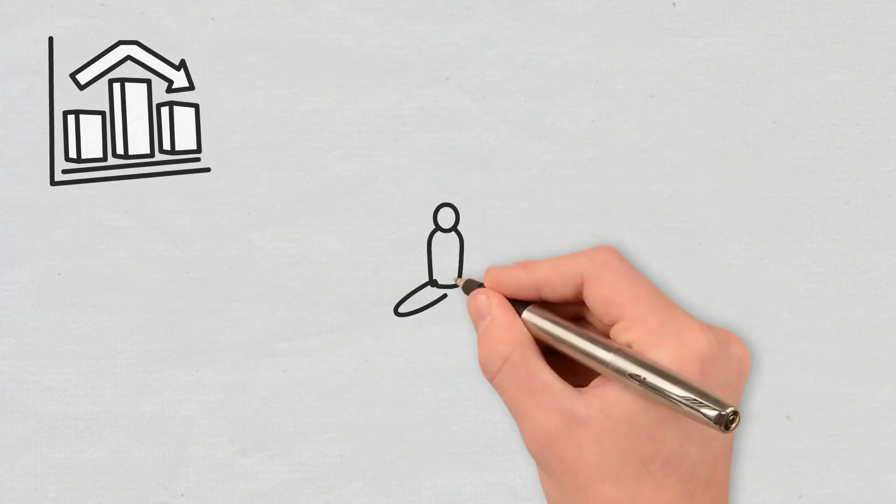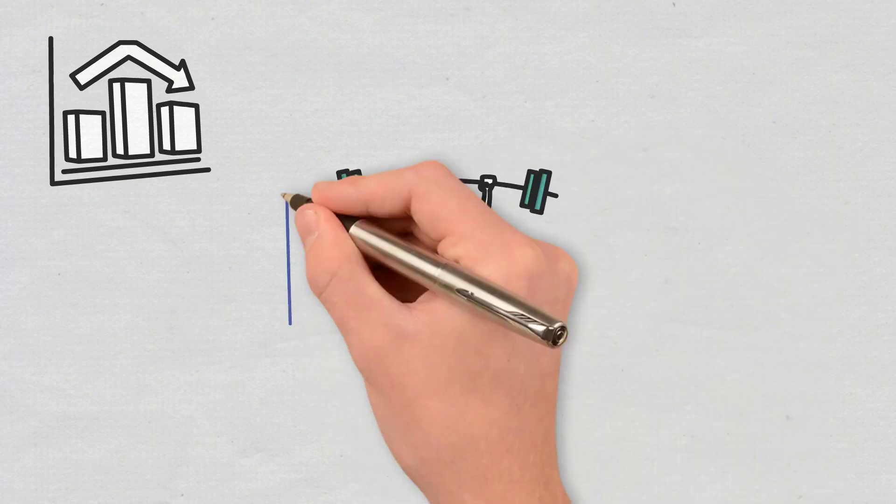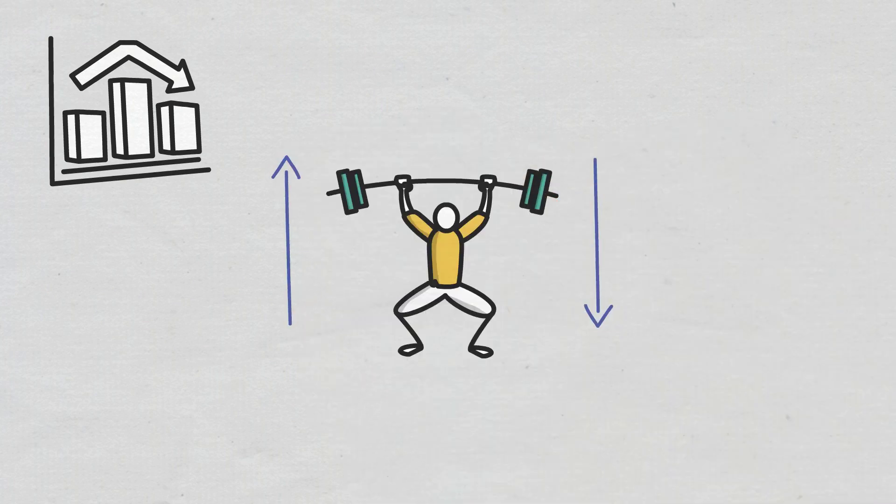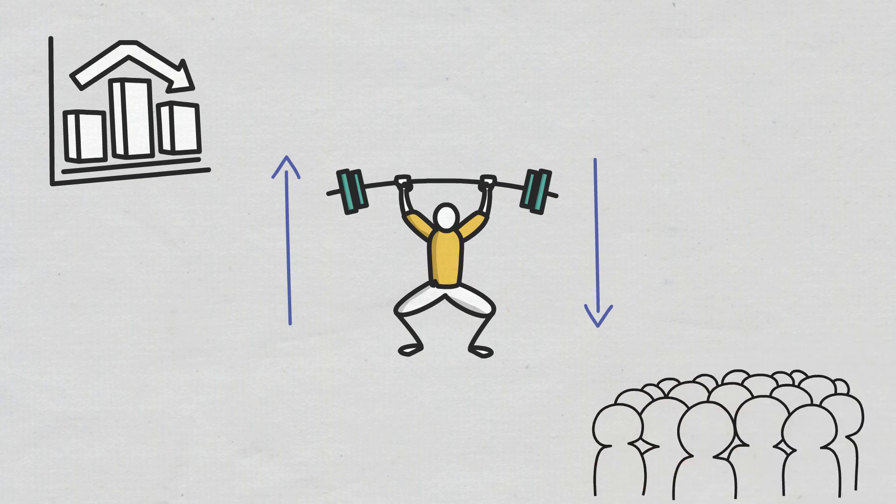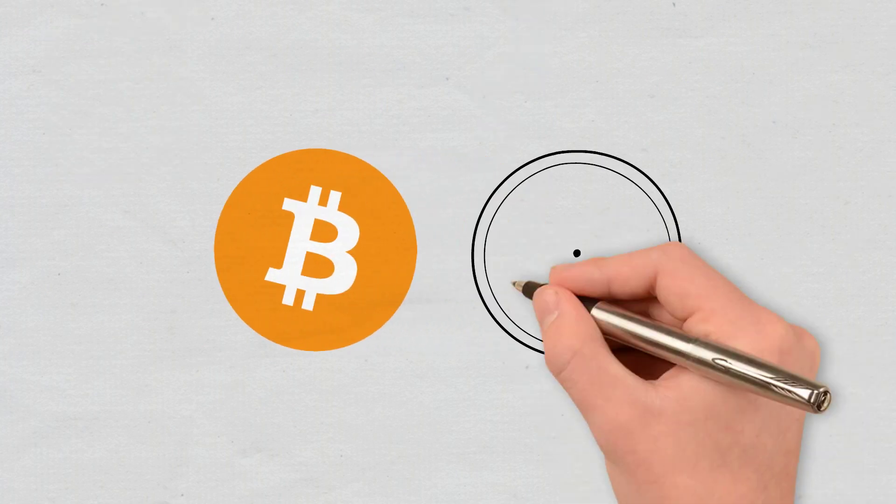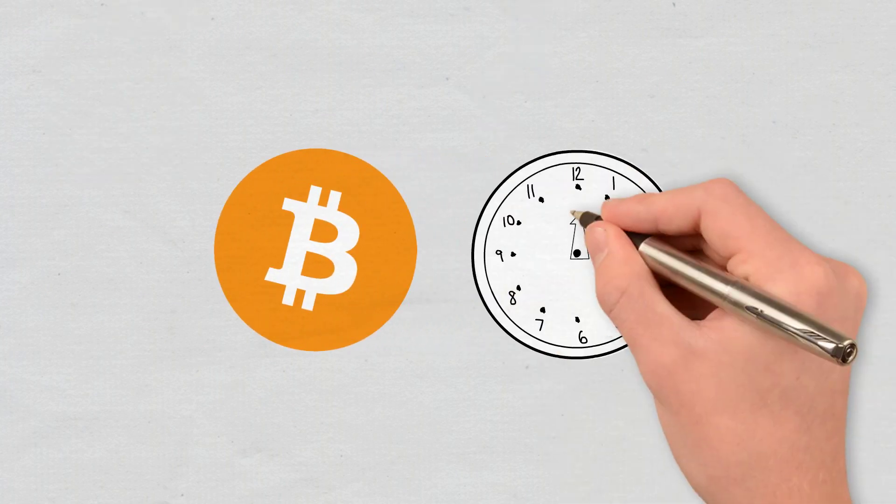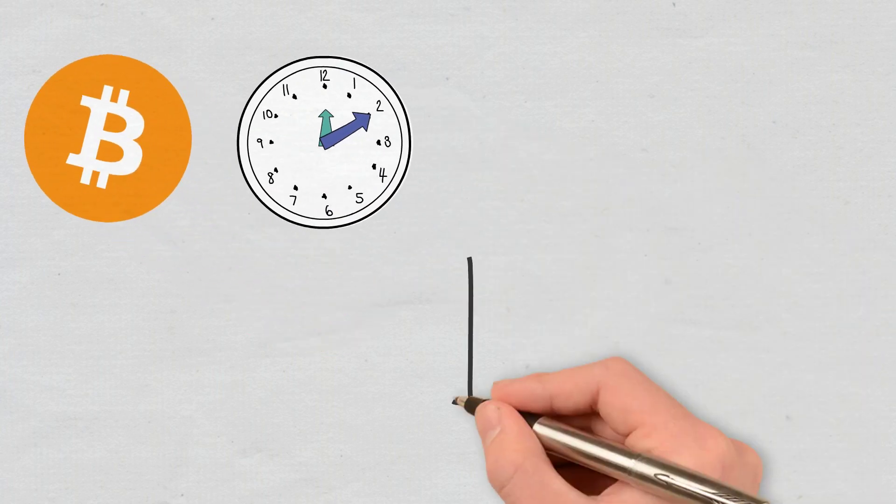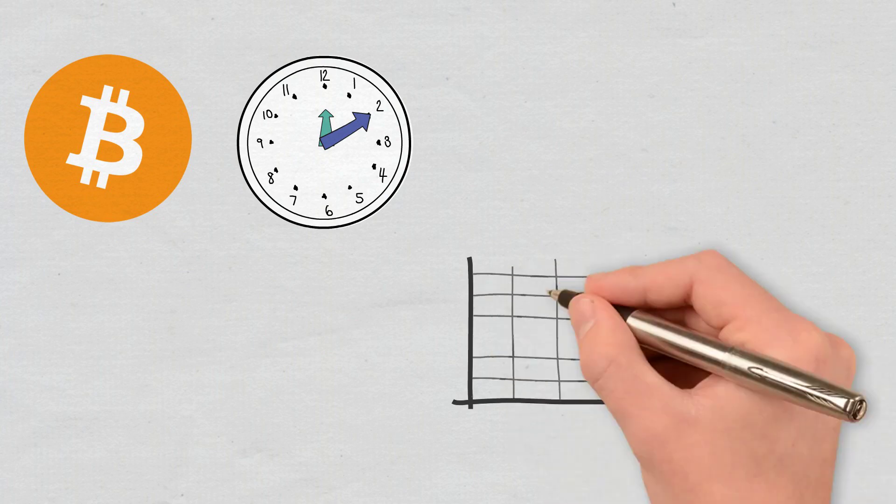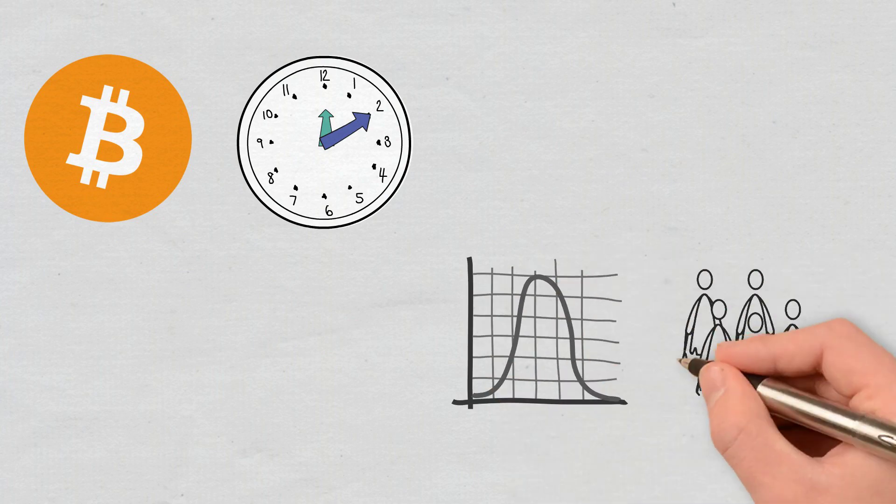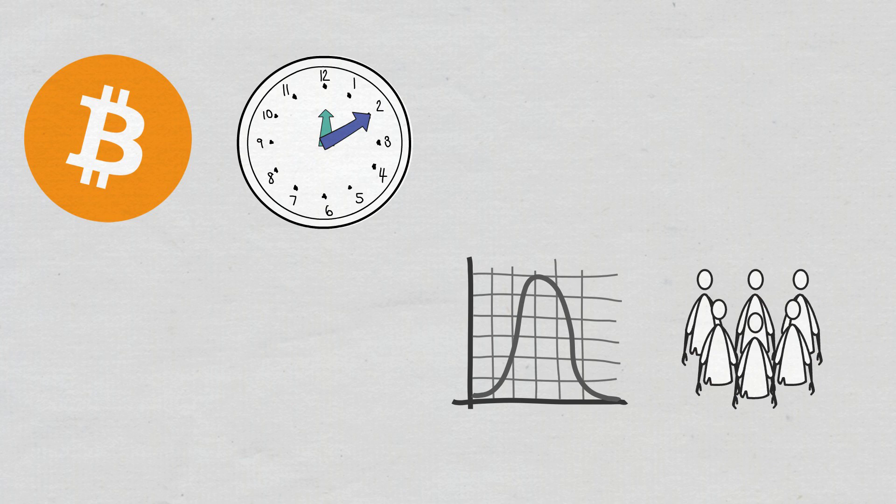A network's mining difficulty increases and decreases over time since it depends on the number of participating miners. In the case of Bitcoin, it is automatically adjusted in order to maintain the time it takes to process one block at around 10 minutes. Such adjustments may be upwards or downwards depending on the number of participating miners and their combined hash power.